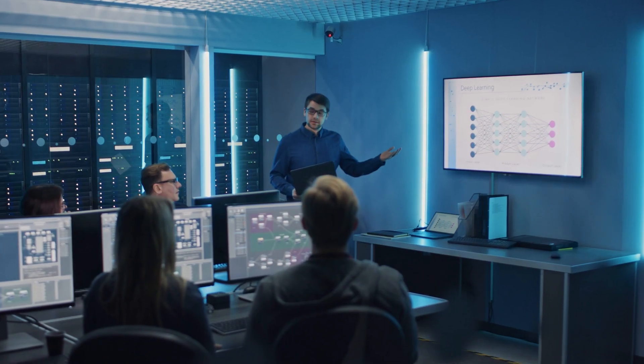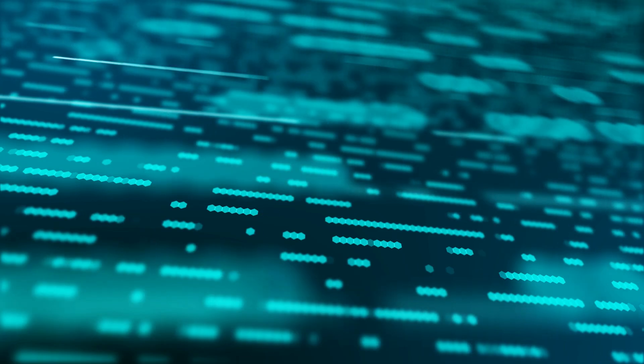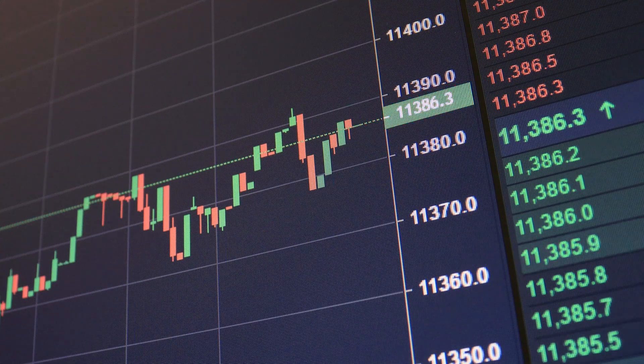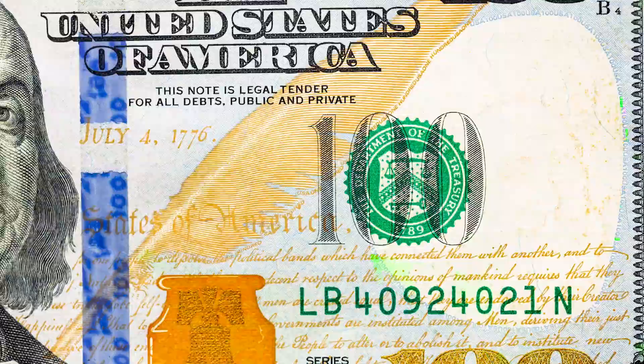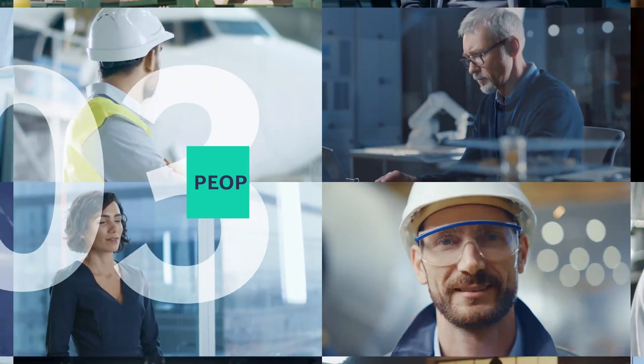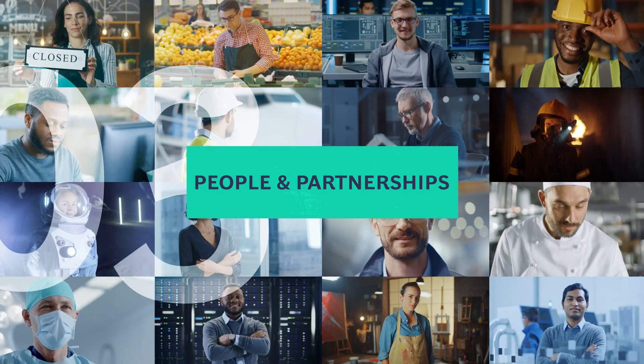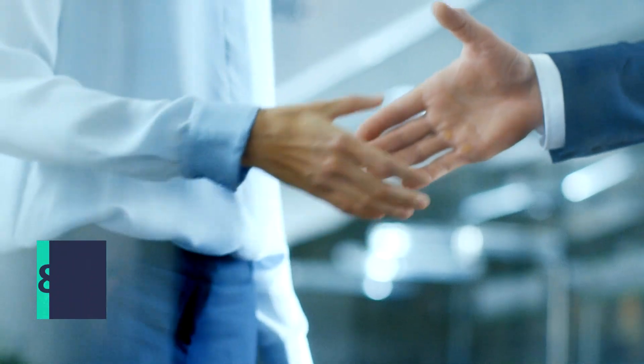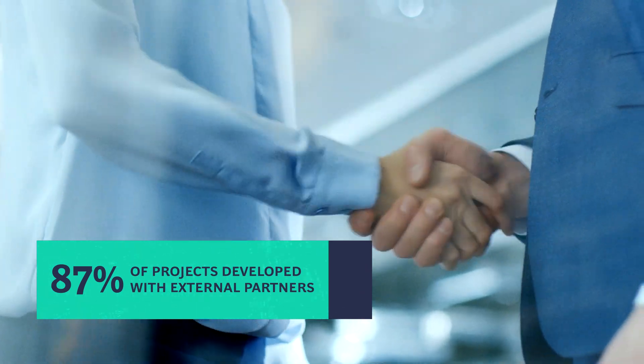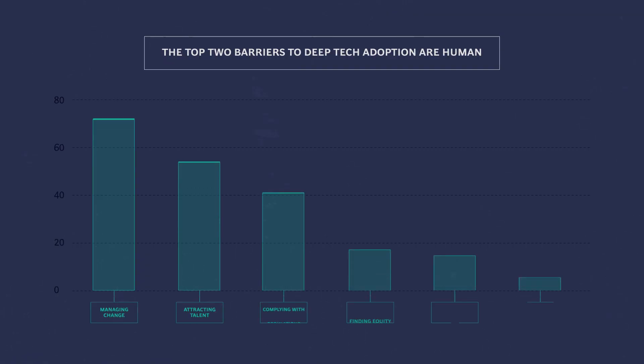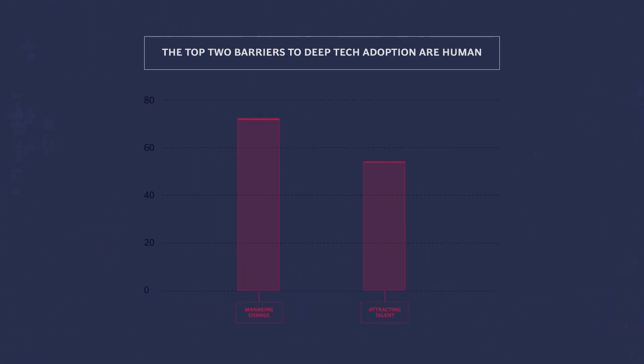Embracing deep tech innovation requires more than just financial investment. It goes hand-in-hand with people and partnership investment. In fact, the top two barriers to adoption are human.